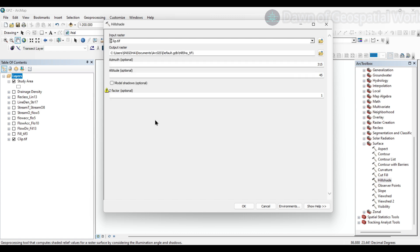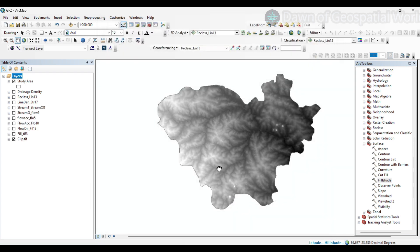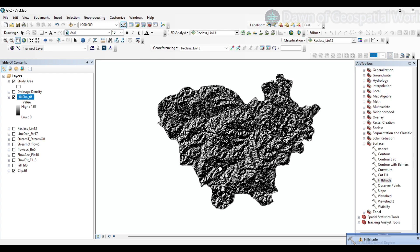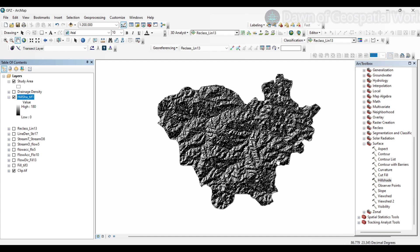It has already taken the altitude and azimuth values, now click OK. Like this, we will generate two more hillshades with different azimuth and altitude values. Select the input raster accordingly for each hillshade.